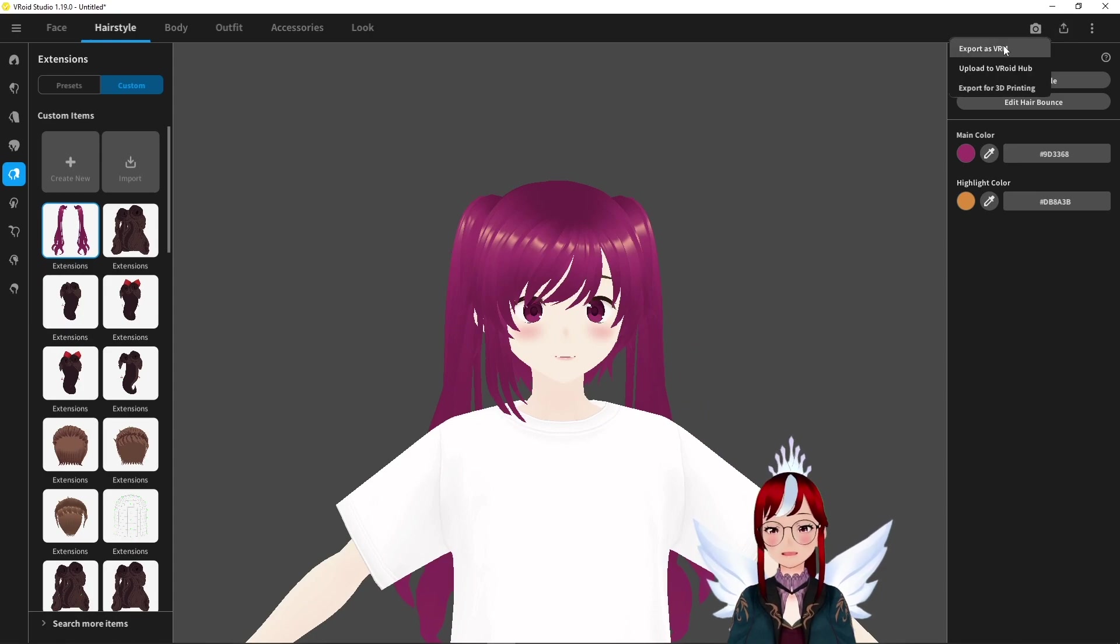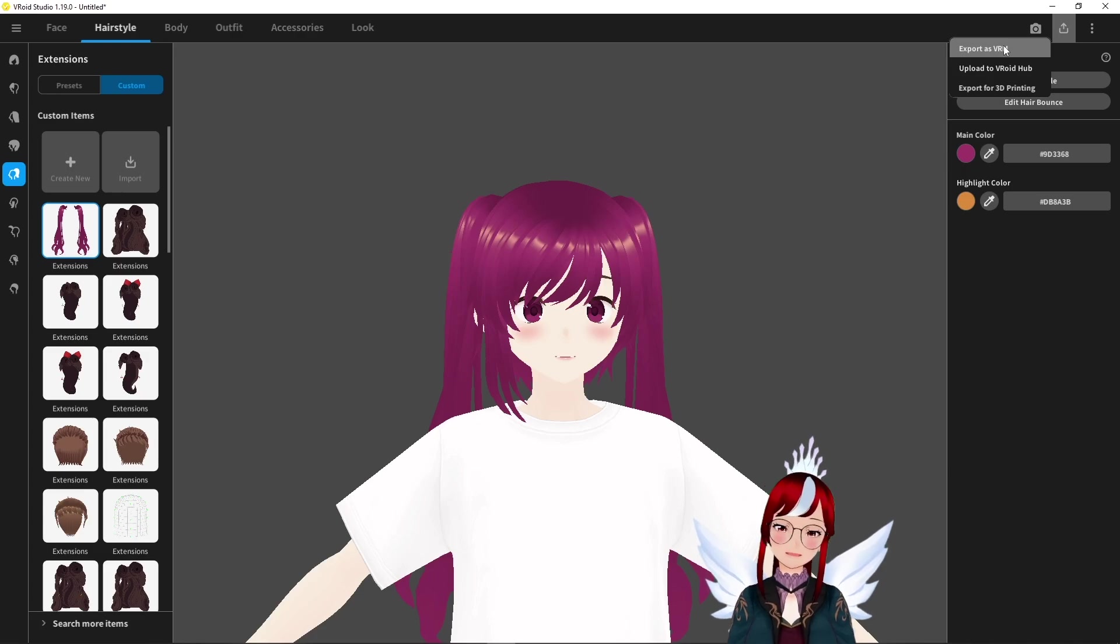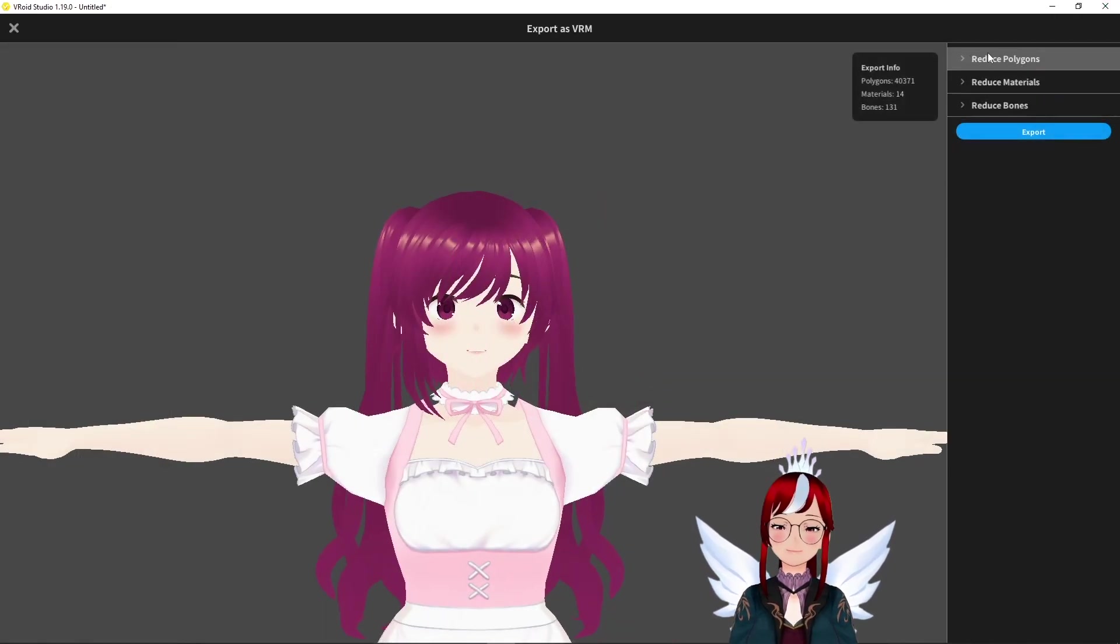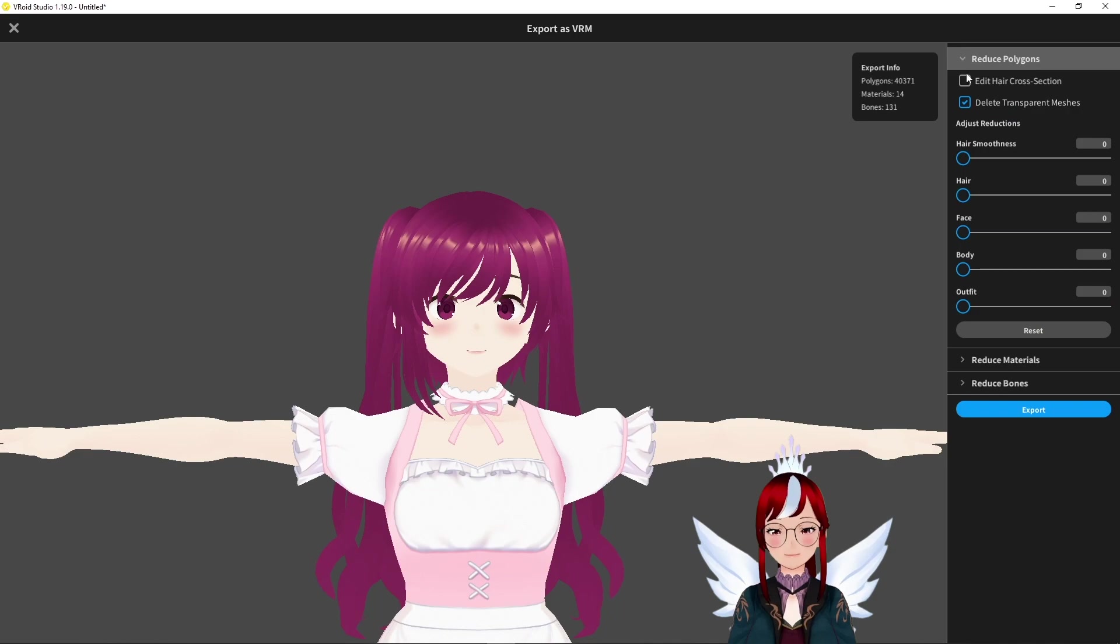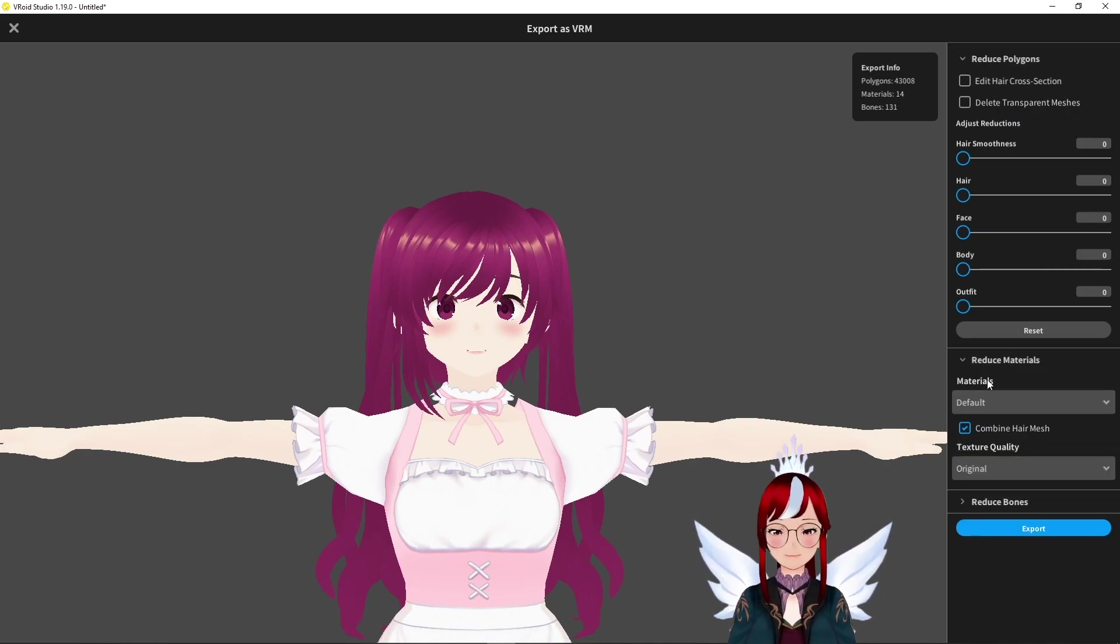Also, all hair, no matter how chaotic it may look at the moment, has to be visible before export. So it doesn't matter how many hairstyles you have; they all have to be visible before you export. Now we export our avatar, and don't forget to disable 'delete transparent meshes' and 'combine hair meshes' here, so we have access to all different parts of the hair and the material.